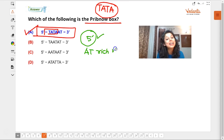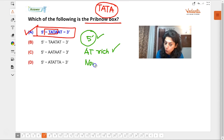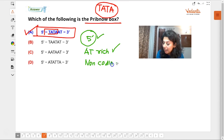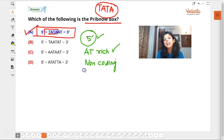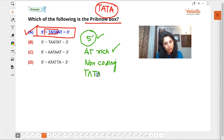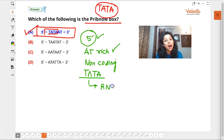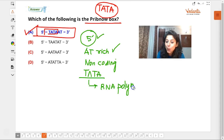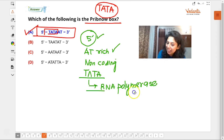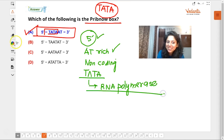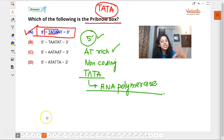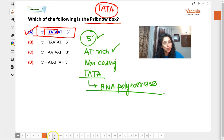So this TATA-rich region is the point upstream where RNA polymerase comes and attaches, and RNA polymerase then unwinds the DNA. It is an adenine-rich, non-coding region. Is that clear? Are there any doubts? Is there anything you have not been able to understand?